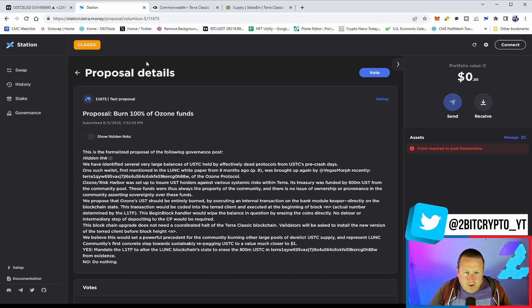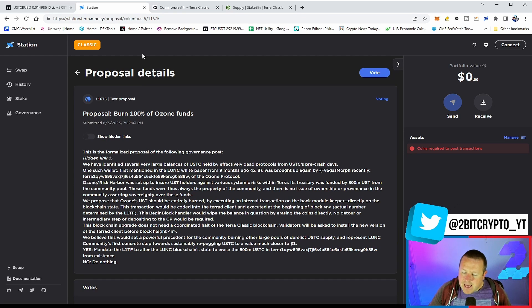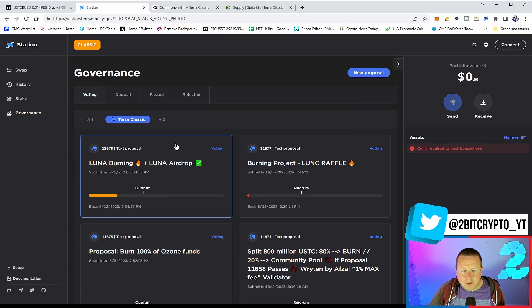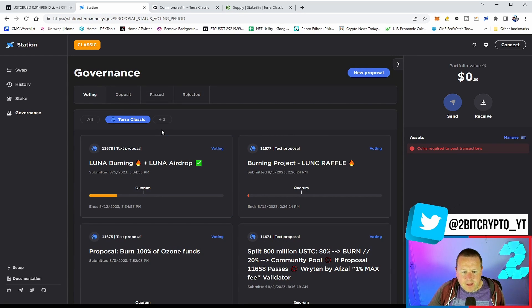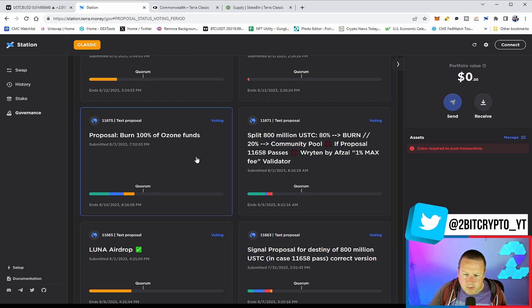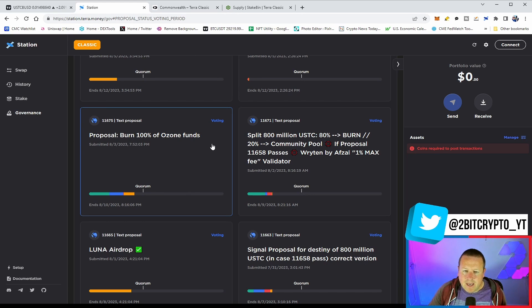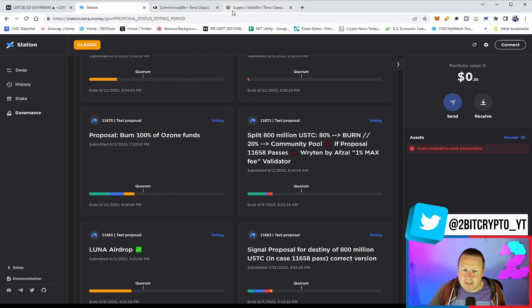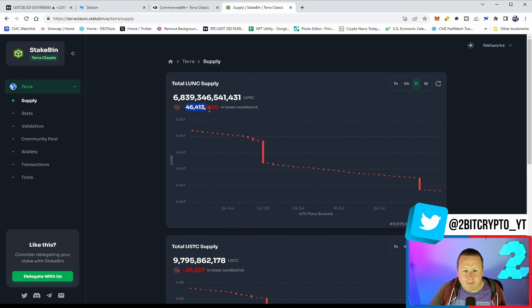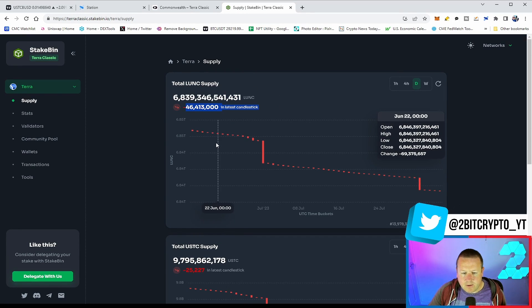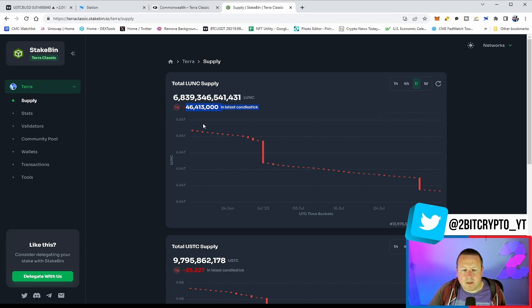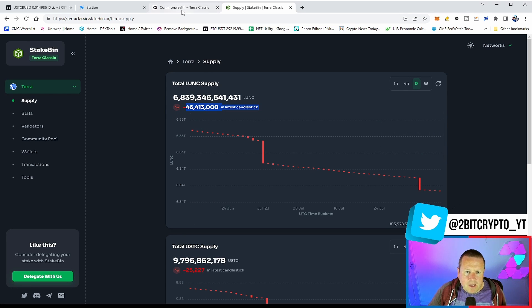This is fundamentally a key point for the Terra Luna Classic and USTC communities in that ultimately we want to see this burned. That's it. Burn it. We never had it in the first place. My view has always been to burn it as well. It will make a bigger dent in the USTC supply as opposed to anything else. We can see that we burned about 46 million Lunar Classic today, the USTC about 25,000. But the supply difference is massive.